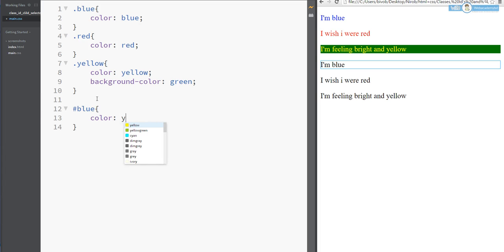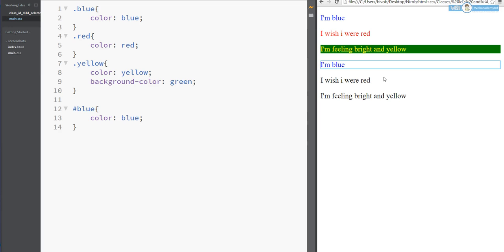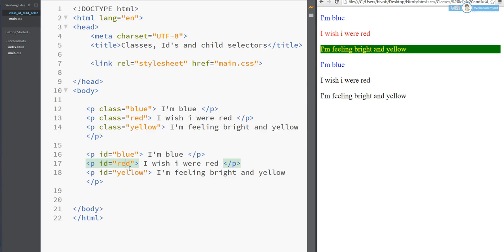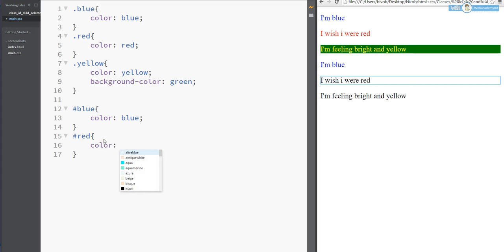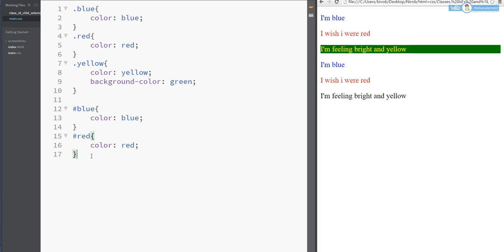So blue — hashtag blue, then color: blue. Already connected. Then yellow — out of our red. So blue, meaning blue, the change is already in. So now I direct to the children — if it's red then yellow. Control S — the color change is confirmed.